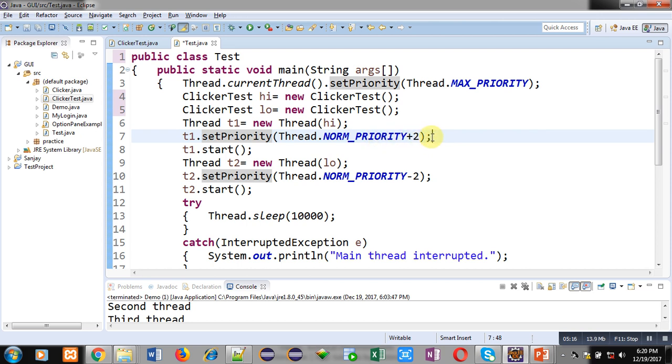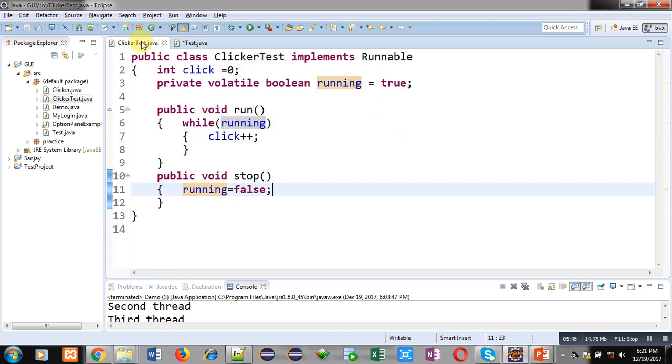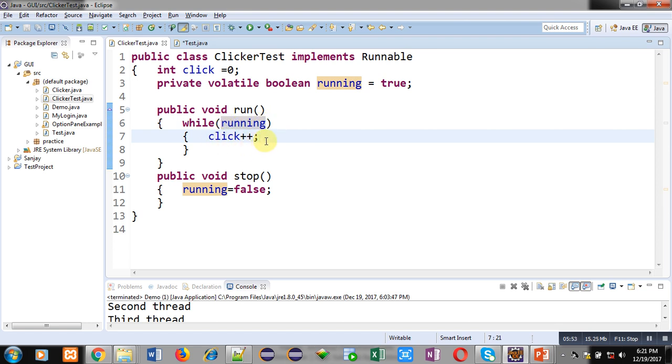Then t1.start. t1.start will call run method. Here start method will internally call run method and run has started its execution. If I execute main method, then this t1.start will automatically call run method and run will start incrementing this click variable's value. If running variable is true, then click plus plus will be performed. If running is false, then only it will stop incrementing the value.